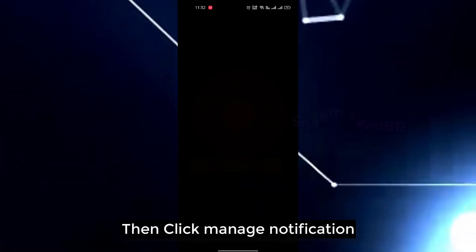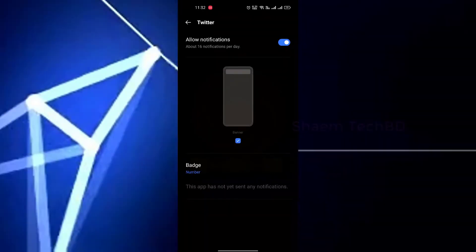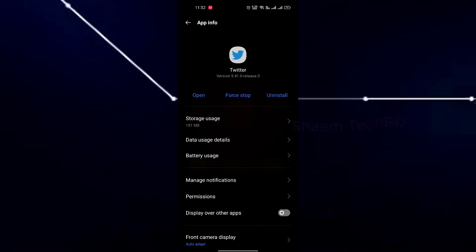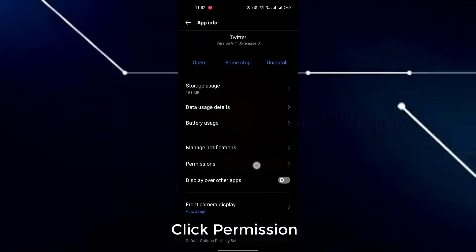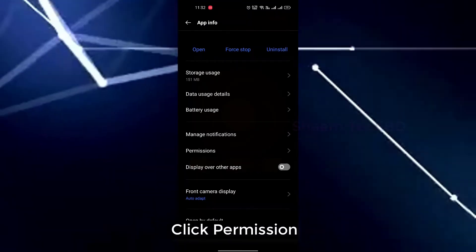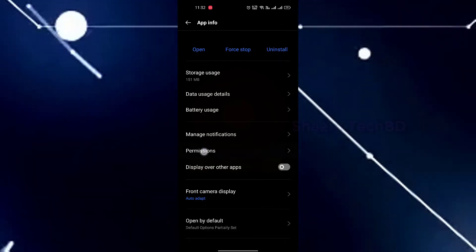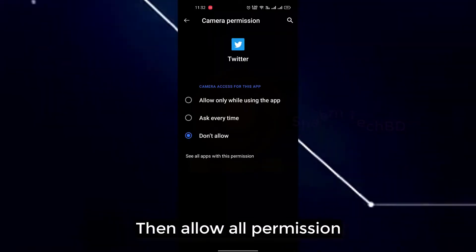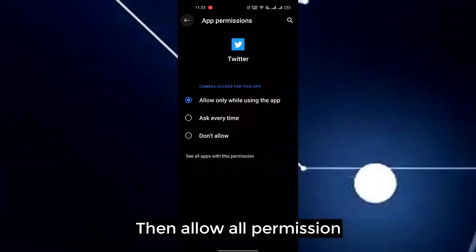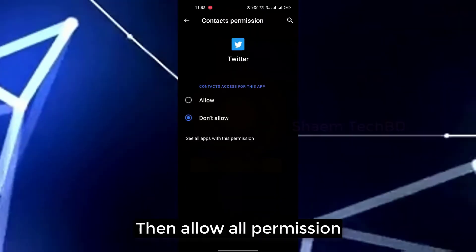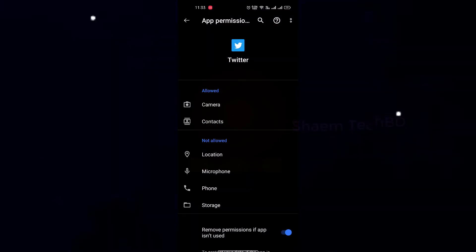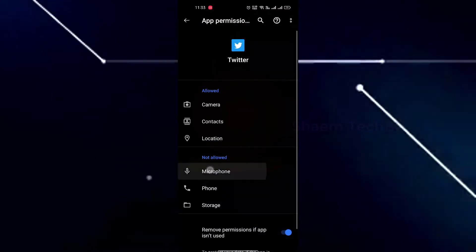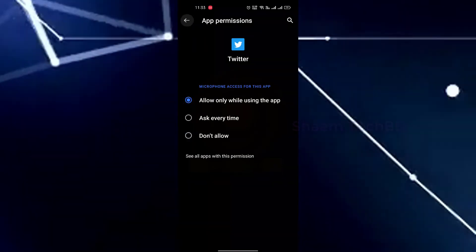Then click manage notification. Then allow notification. Click permission. Then allow all permissions.